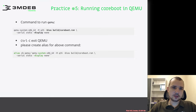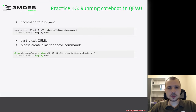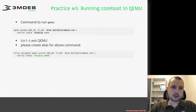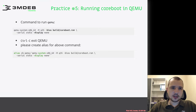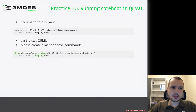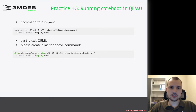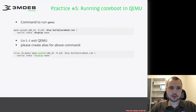We will of course see some coreboot boot log. To exit, nothing will boot, which is expected because we don't have any disk or operating system, but to exit we just type Control+C once. And of course we will create an alias just to simplify further executions of the same command.